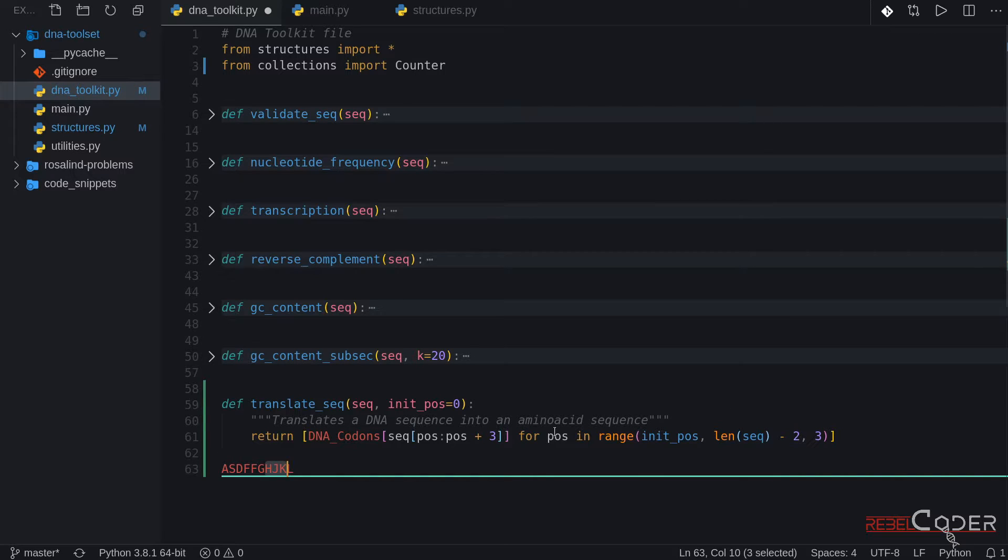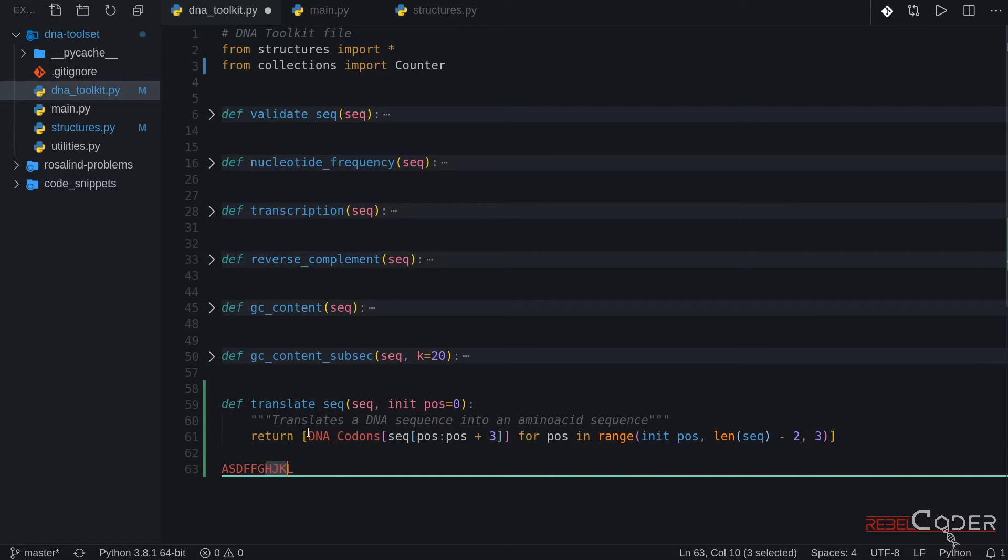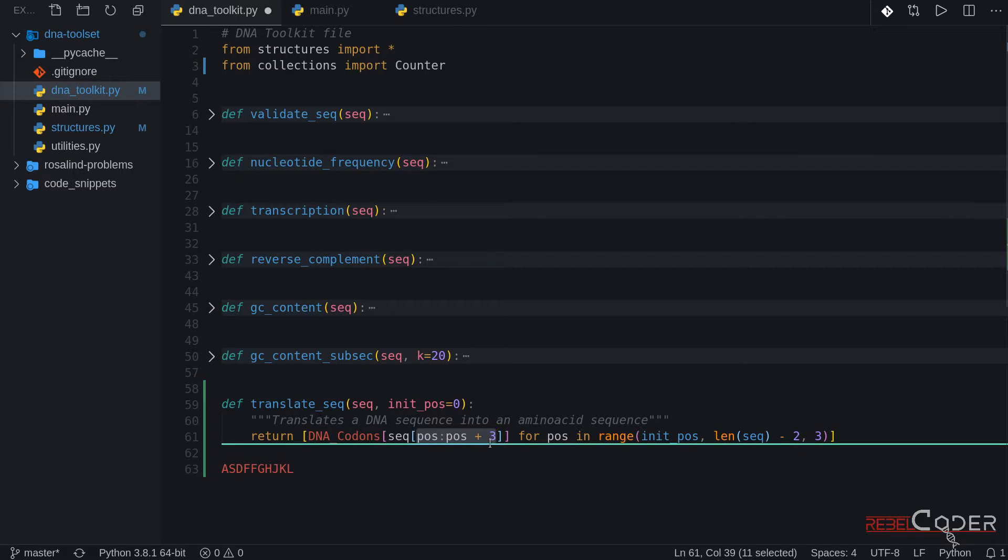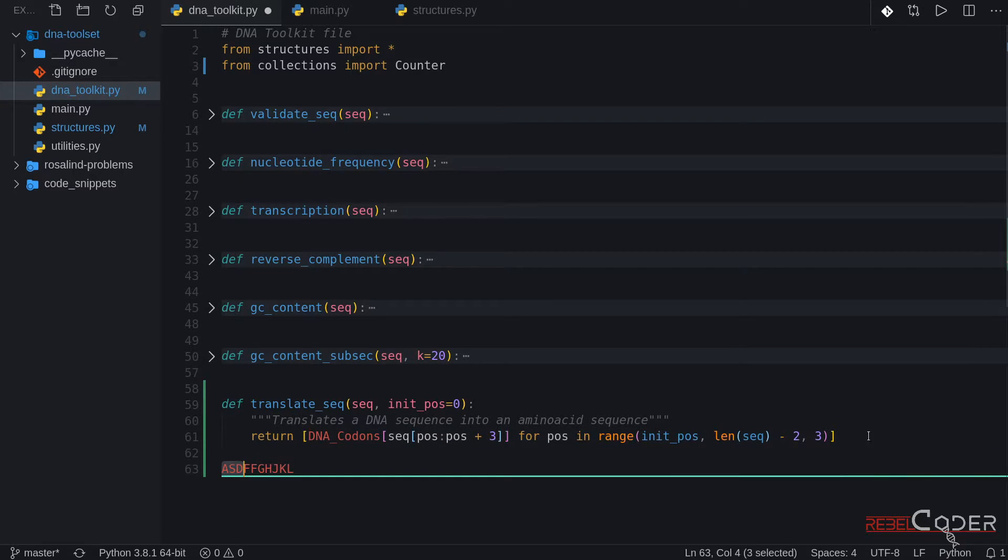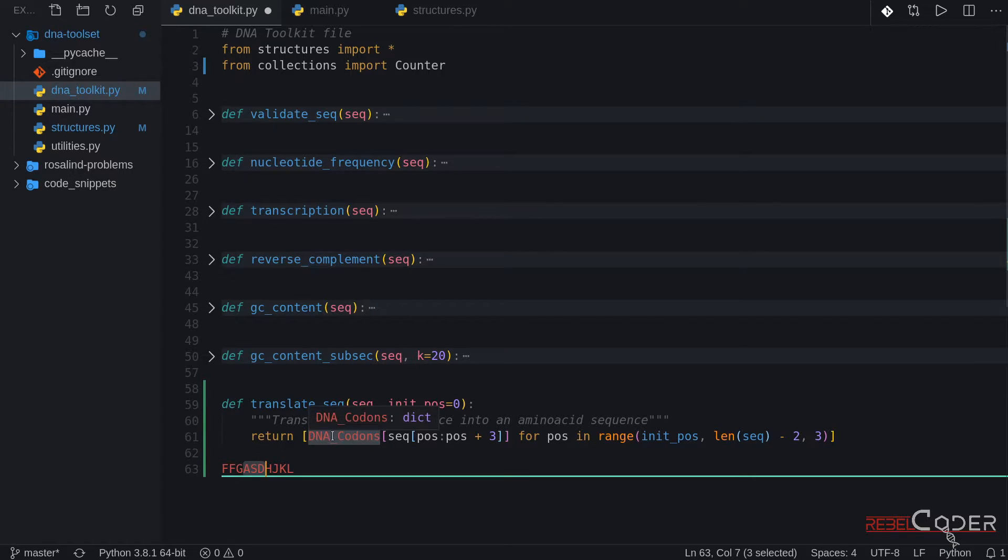This is why we are going through our DNA codon dictionary. Getting a three nucleotide sequence. And then we're telling it jump three. Next time read these three. Jump three. Read these three. And then basically match them against what you find in DNA codon table.